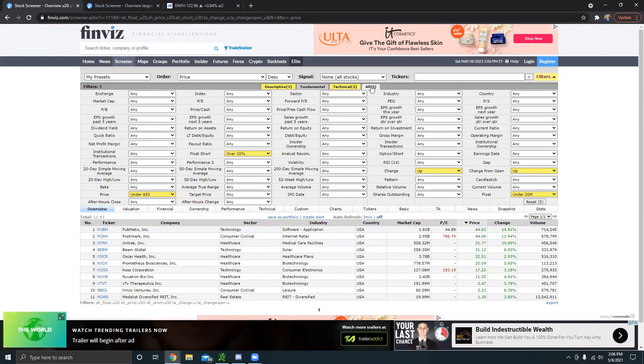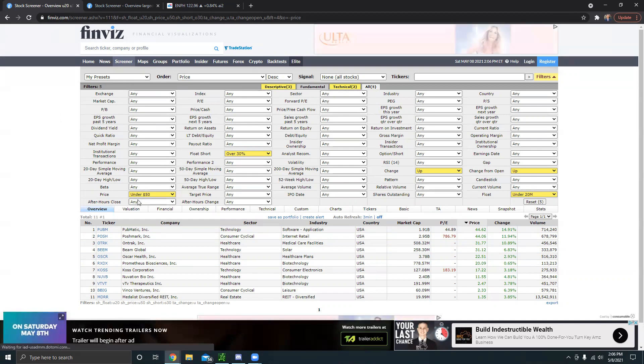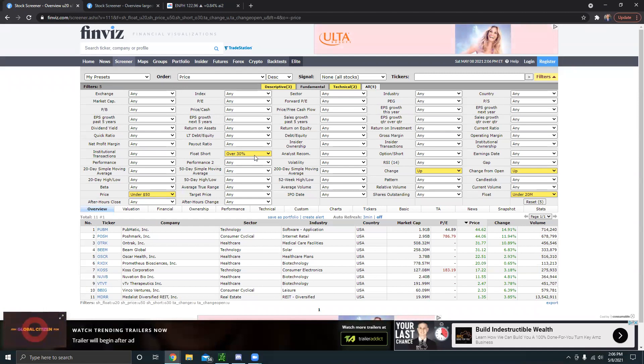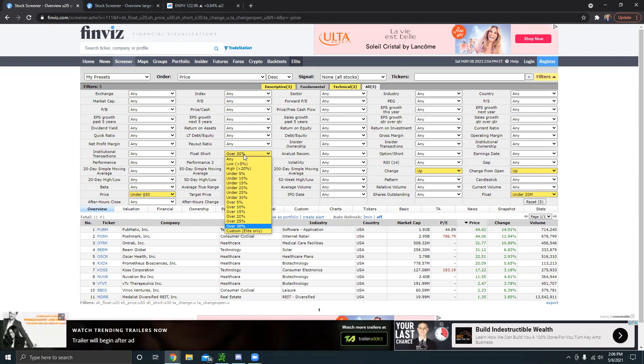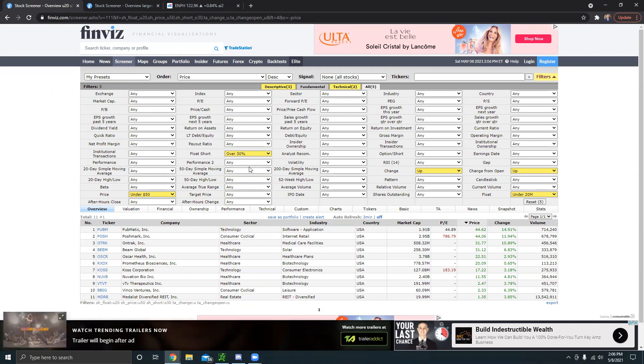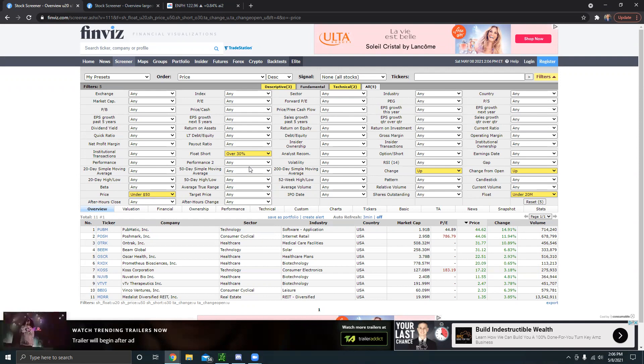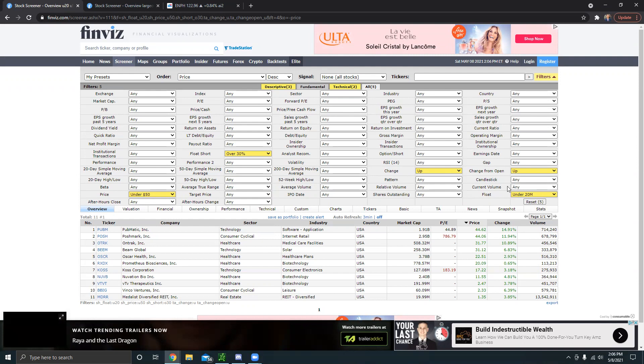The first thing you're going to want to do is head over to finviz.com, click on screener, then click on all right here, and then enter these parameters in. I have the price set for under 50, we have a short float or float short over 30. This is the most important part of this scanner. You want stocks with a high float short, and then you want the change up, and then you want the change from open up, and then you want the float under 20 million.